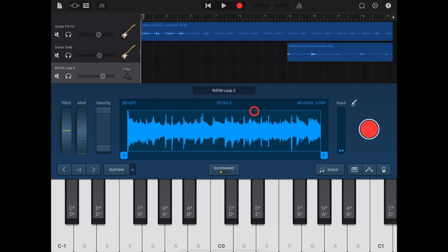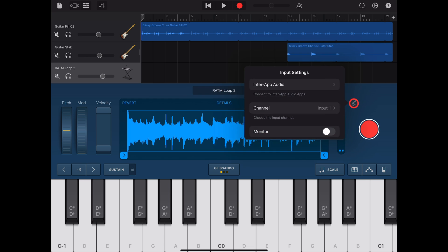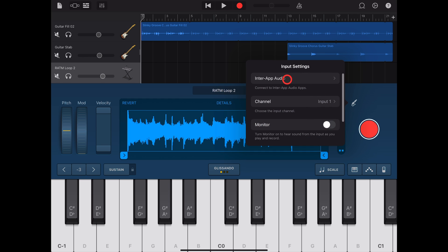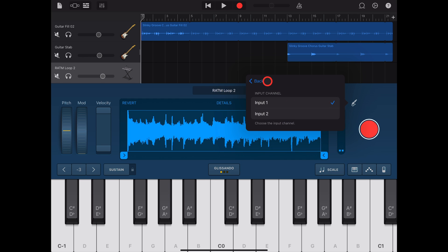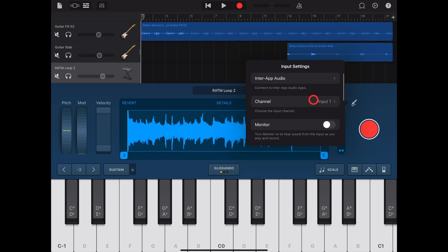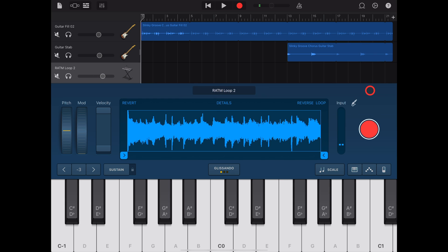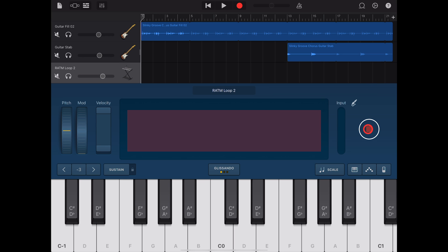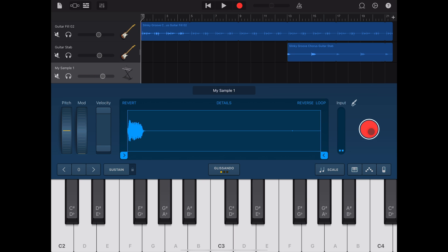To record your own sample to use with the sampler, first check your input by tapping on the input jack here. Make sure if you're using an audio interface you have the right channel selected, or the iPad's internal microphone. If you want to hear it as you record, tap the Monitor button. And to record your sample, simply hit record, then stop. We can now play with my custom sample.